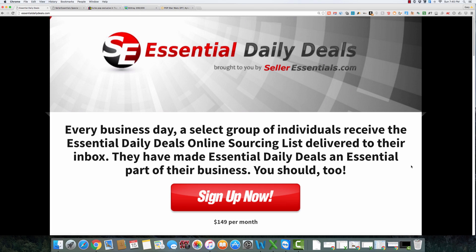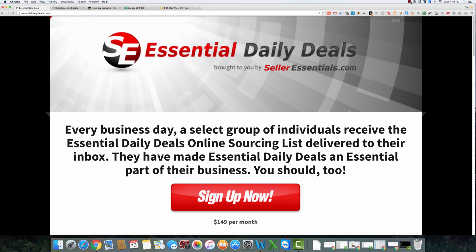By going to the bottom right of this video and hovering over the SE Seller Essential logo and you can subscribe and get these YouTube videos emailed to you as soon as they become available. Have a good one and be profitable.